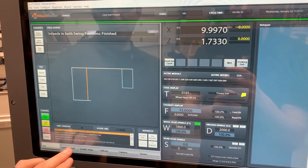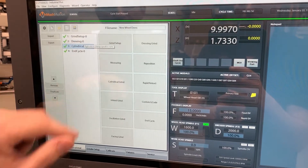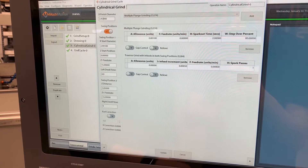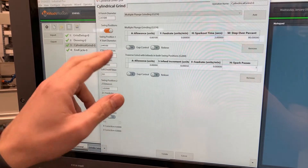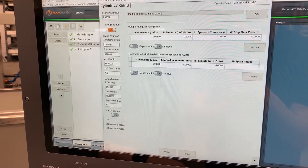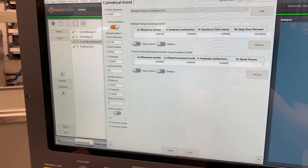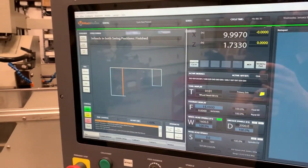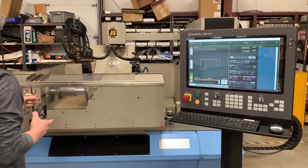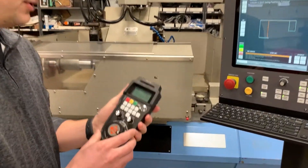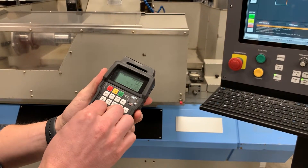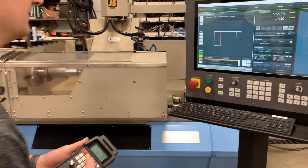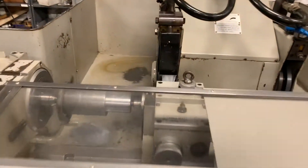We're going to go ahead and modify this program a little bit here. I believe my start position — this would have been the last one ran — so we're going to go a little bit deeper on this. I'm going to go down to 35, 243.5, and we'll leave our start diameter at the same and hit update, post, and we're ready to run. Close the doors. I have a wireless pendant here — it shows me my position for whatever axis is selected and I have a lot of the same buttons. So I'm going to go ahead and hit cycle start.